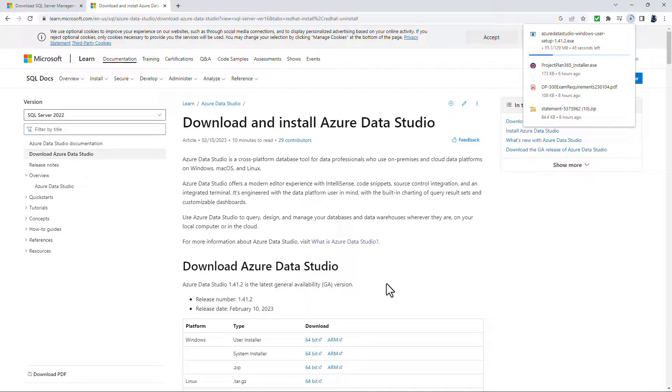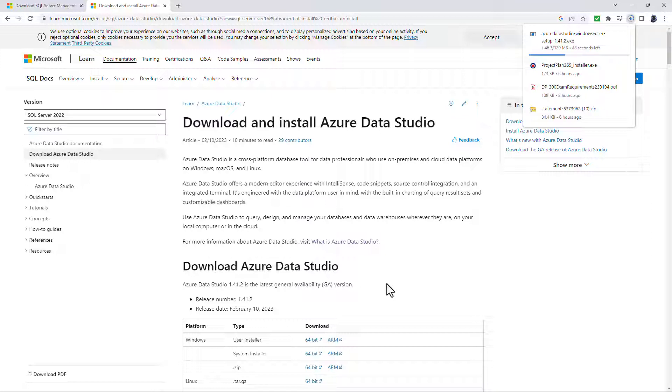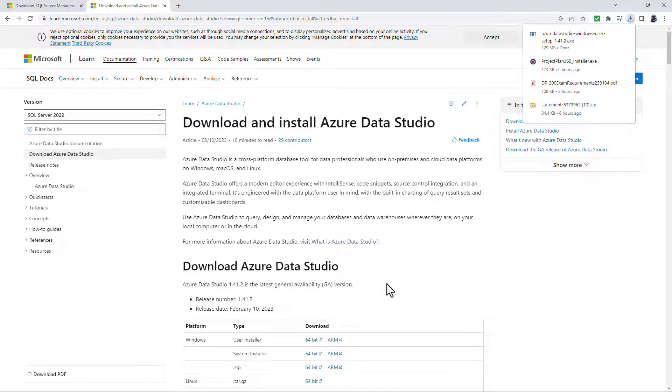So when should you use Azure Data Studio? When should you use SSMS? Well, you can use Data Studio if you're doing lightweight stuff. So you're mostly editing or executing queries. So you have minimal need for wizards. You don't need to do deep administration or platform-related configuration.